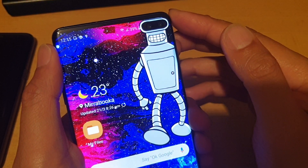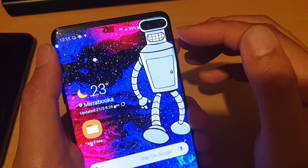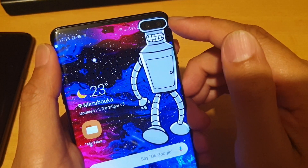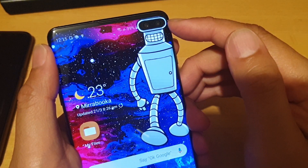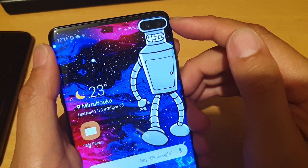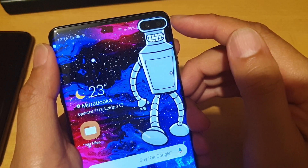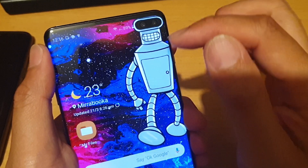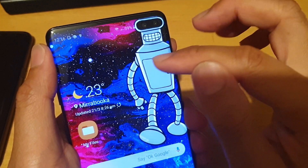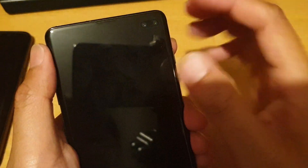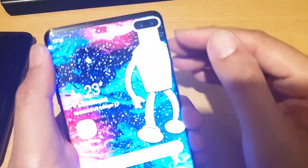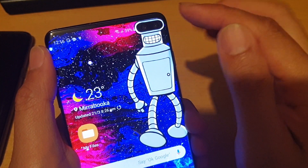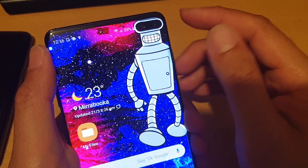Hi guys, in this video I will show you where you can get the wallpaper that hides the camera. So if you don't like the camera hole right here, the punch-out sometimes can look quite ugly. Here are some wallpapers that you can download and install on your phone so that it will blend in with the camera punch-out.